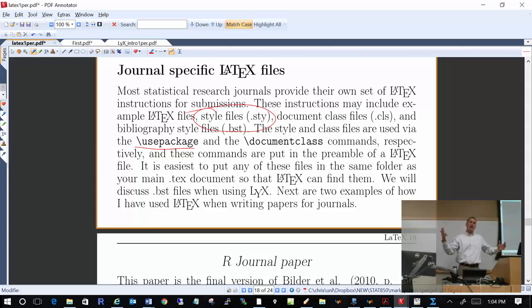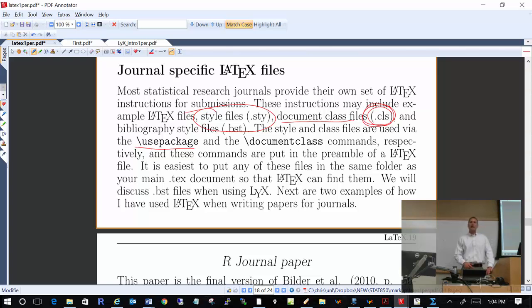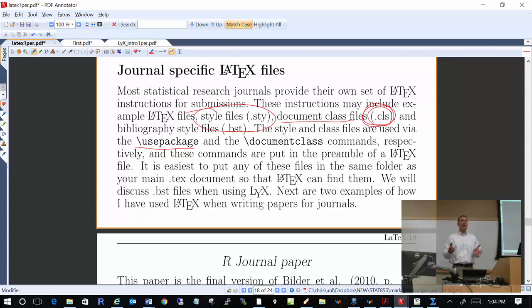Many journals create their own document class and distribute a file containing all the information about it. When you use \documentclass, you put the corresponding file name that the journal gave you. There are also similar bibliography style files, which we'll discuss when we get to the bibliography section.